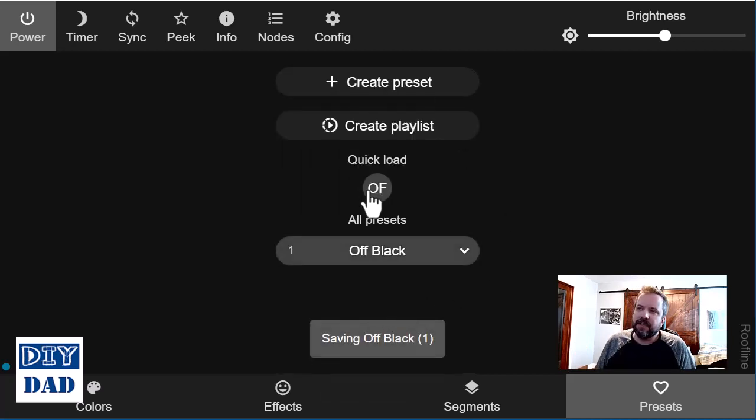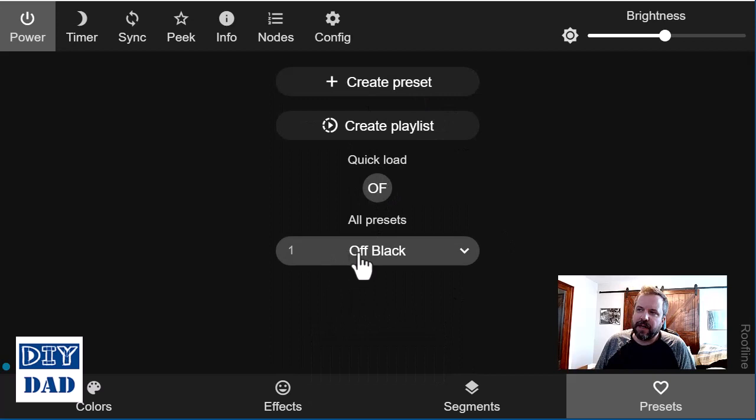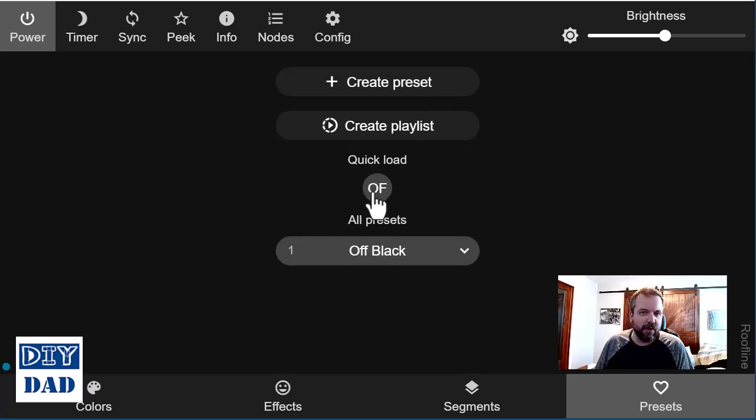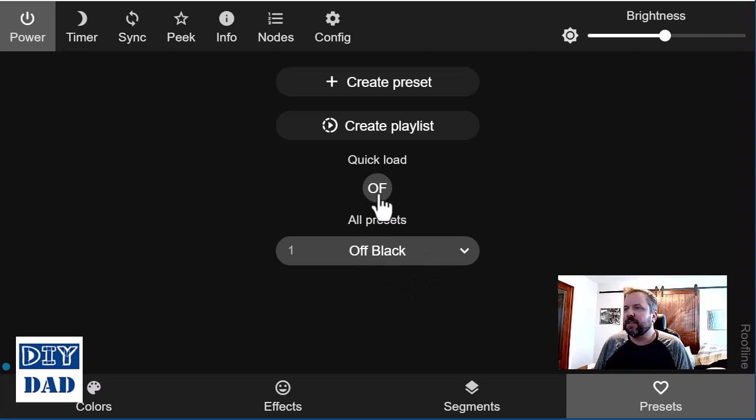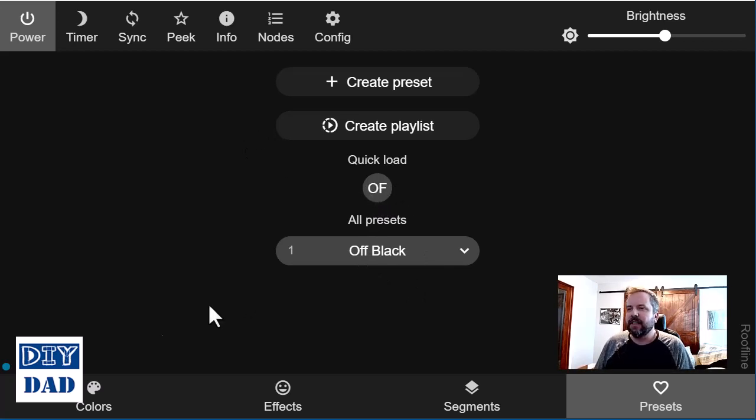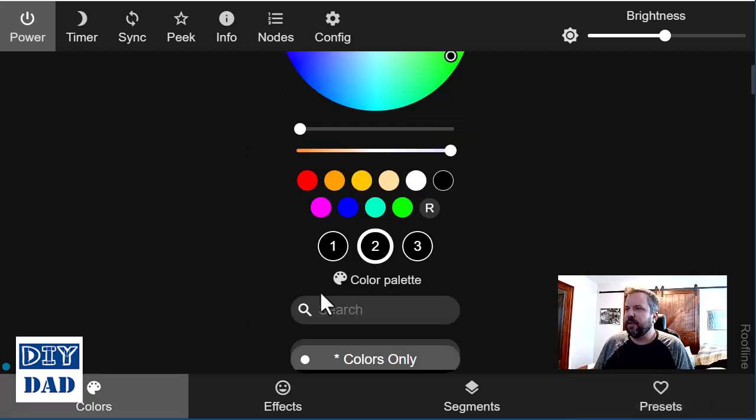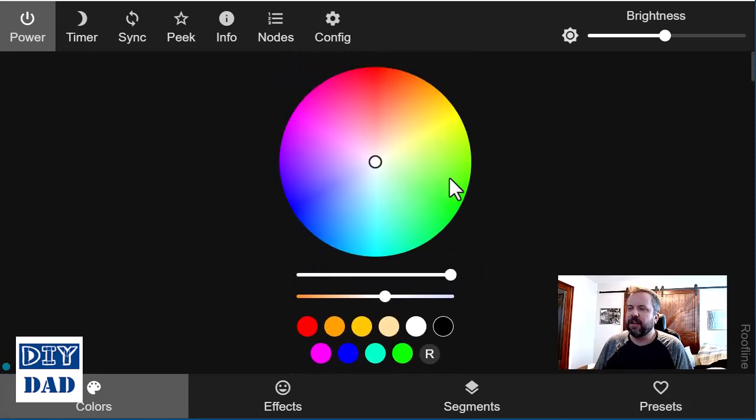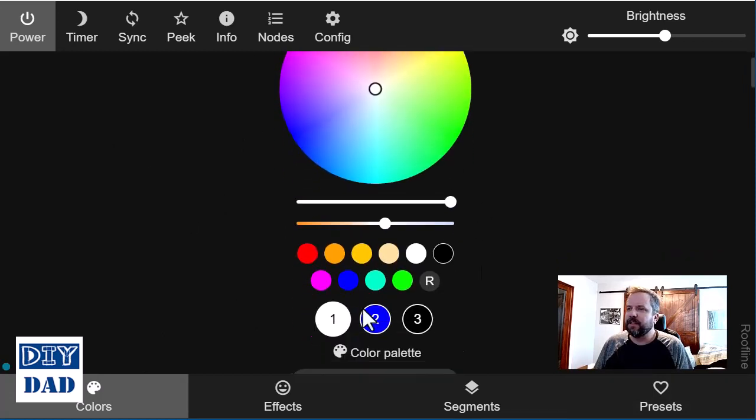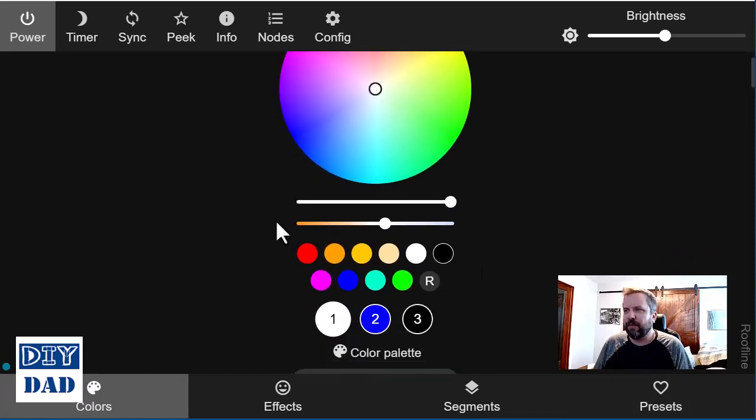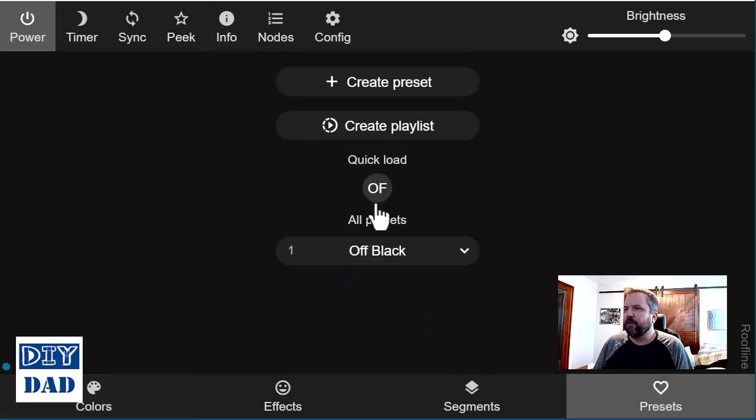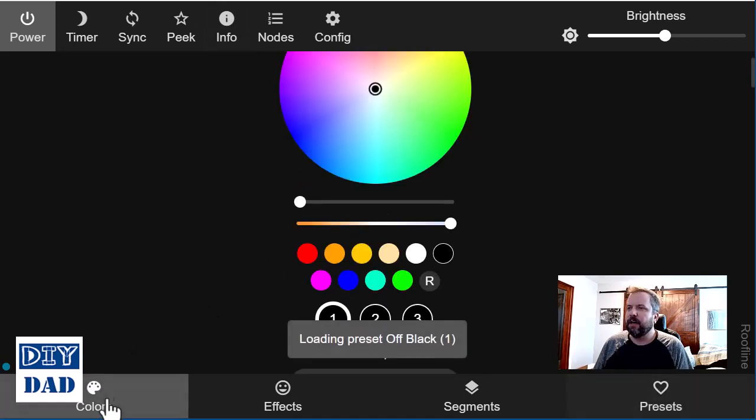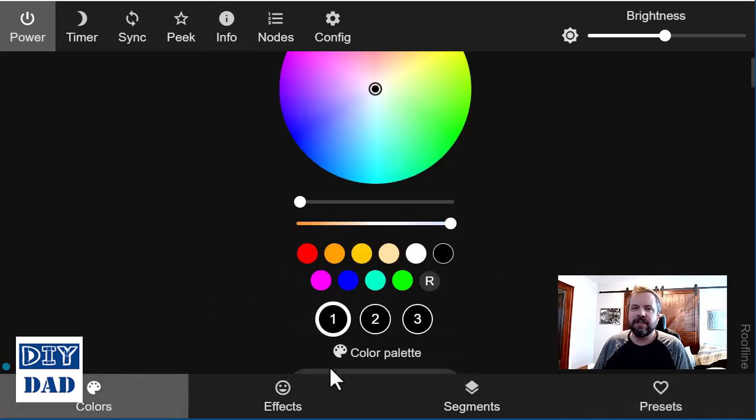So that's going to save this both as a preset listed here and as this quick load of OF in my case. So I can just click on that and my lights are going to instantly go to black. I'll show you how that works. I'm going to just select a few colors here. So I've got my lights lit up, have whatever effects I want. I'll jump over to presets, click on that load. And now if I go back to colors, everything is set to black.